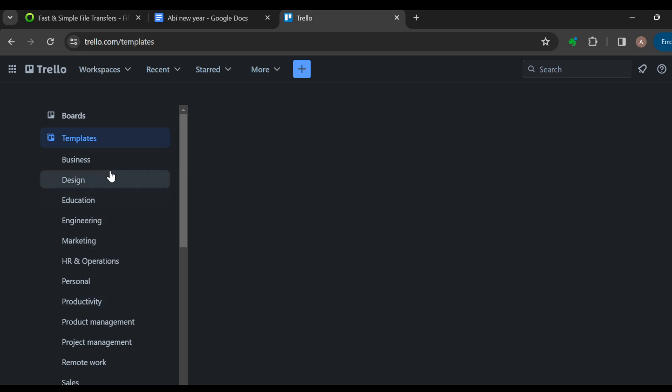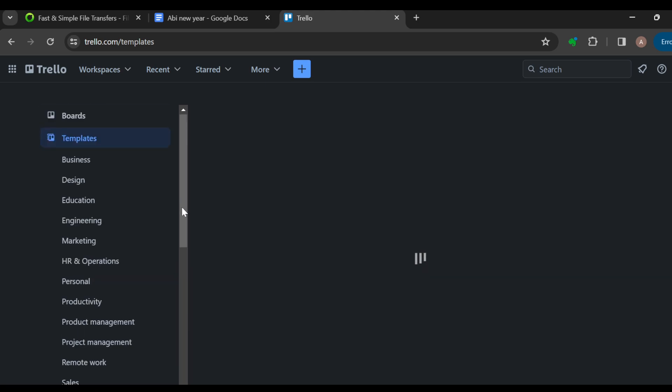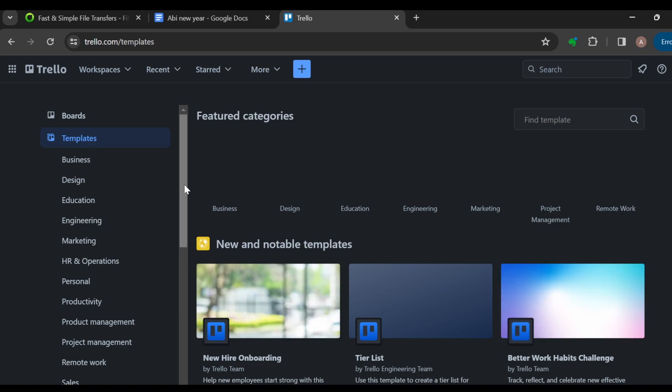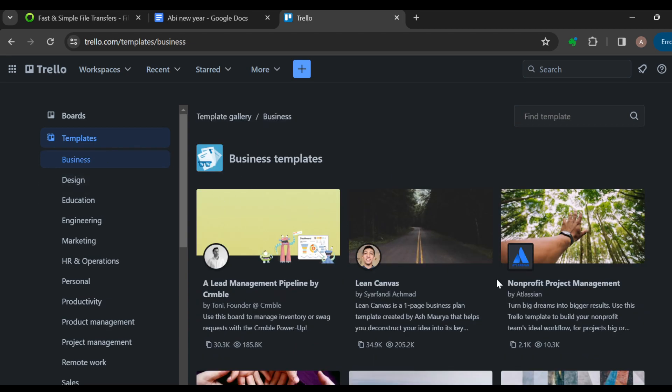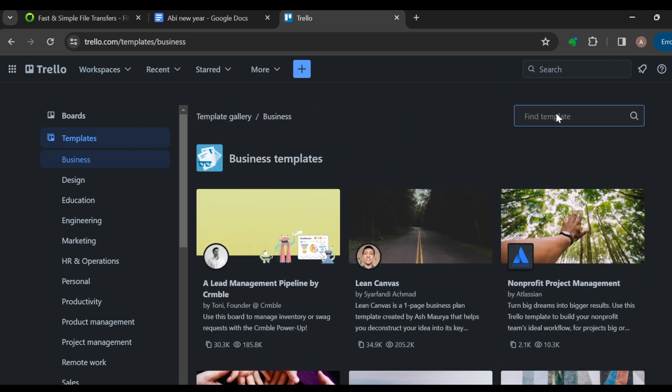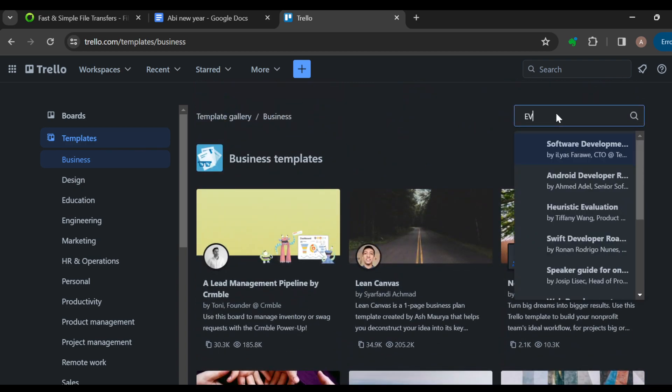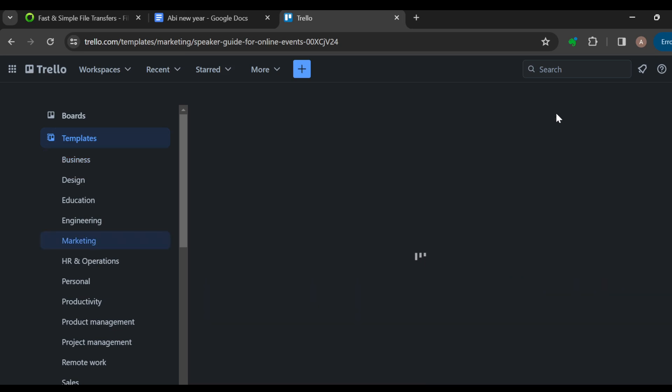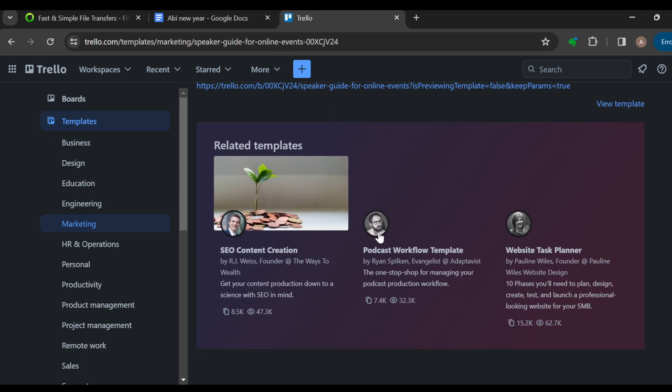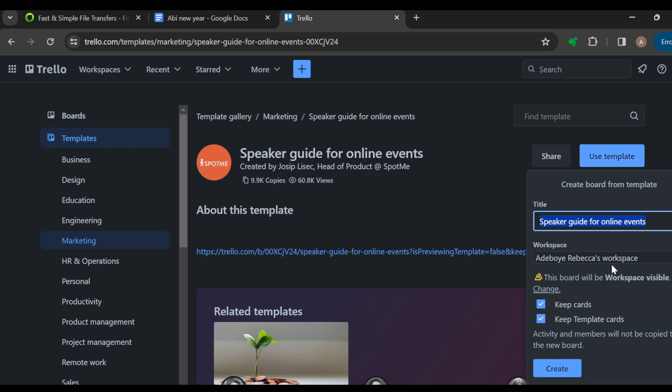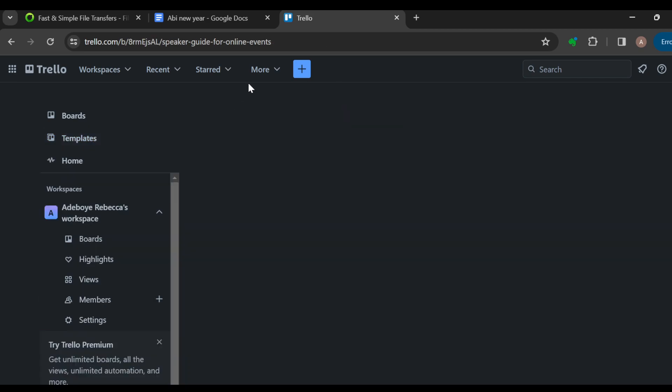The next thing you can do is click on a category related to what you need, like business. Then you can click on the search box and type 'event' to search for it. You can see the templates available, such as speaker guide for online events. Select one and click create. The board will be created and you'll be redirected to the board's page.